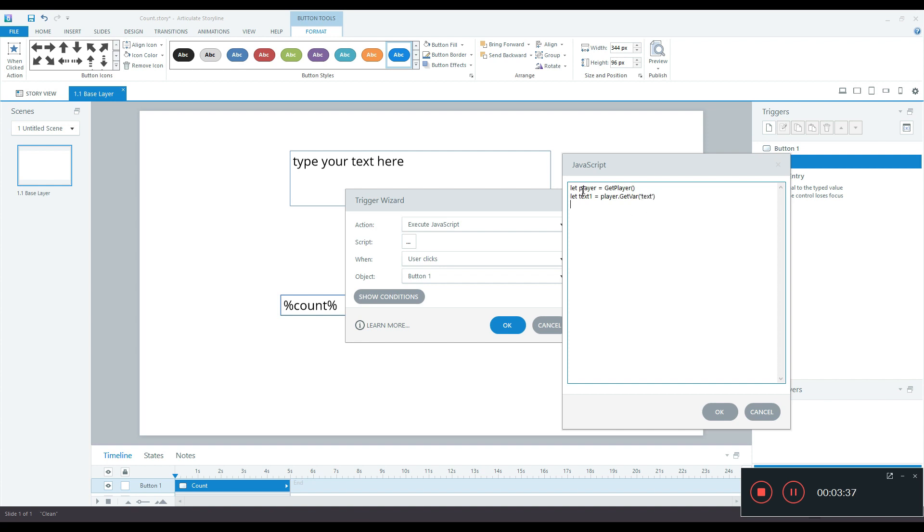I need the count so I'll use the length property. I can create another variable say let count1 is equal to text1 dot length.